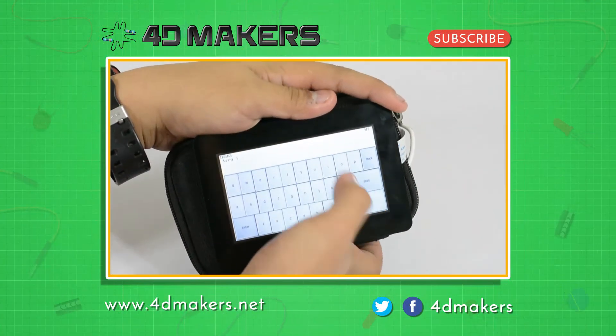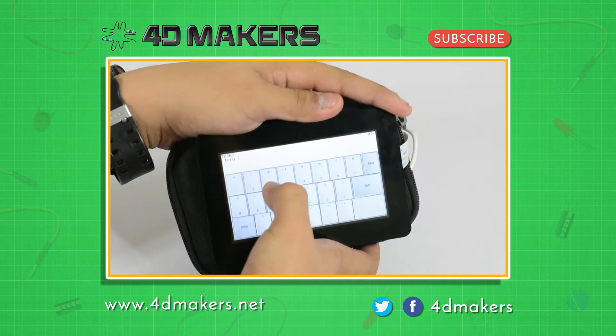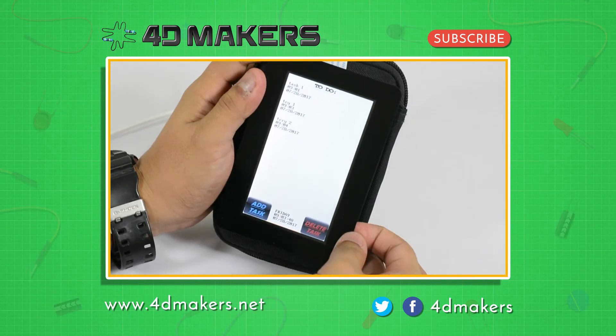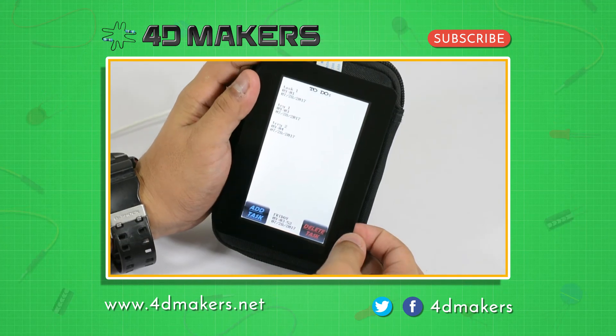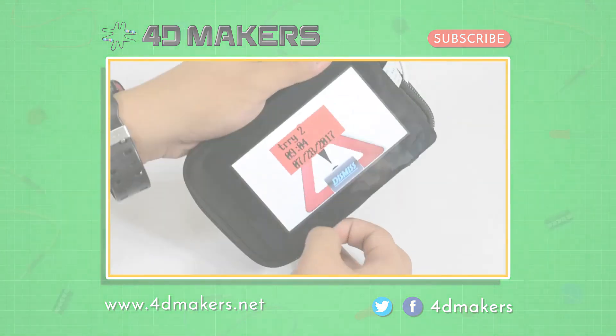We hope you enjoyed this video. For more videos, please visit our YouTube channel and subscribe. Thanks for watching.